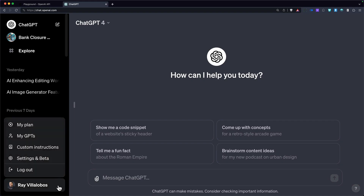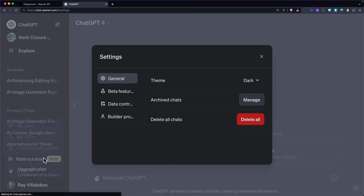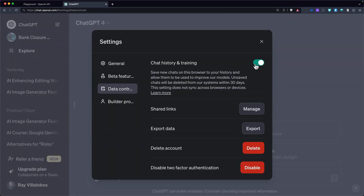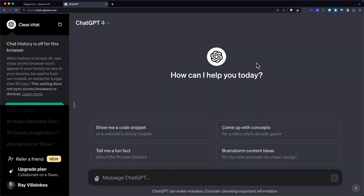The first option is to turn off Chat History and Training. You can go to Settings, Data Controls, and turn off the switch right here. This is like incognito mode on your browser — it turns off your chat history, and the chats you do here will not train the models. Simple but effective. However, since it turns off some of the most useful features, it might not be the best solution for you.